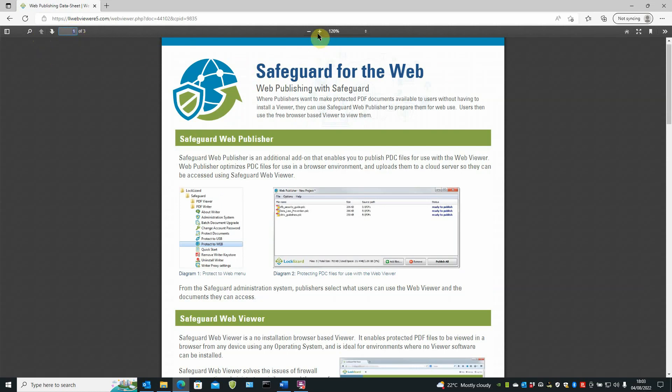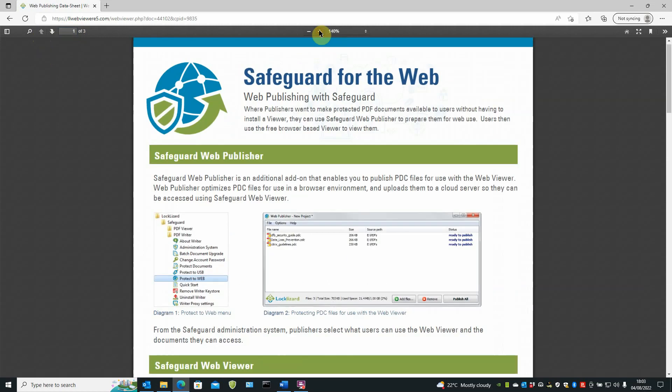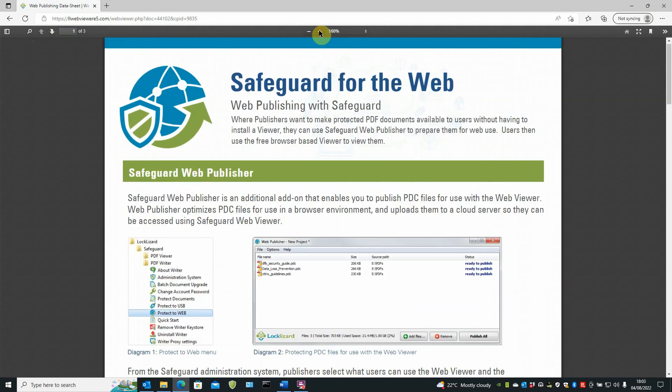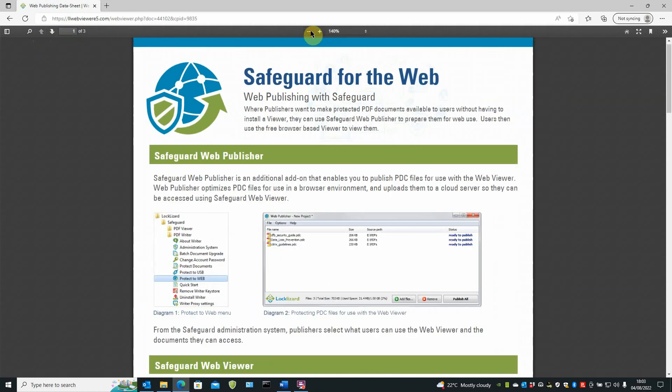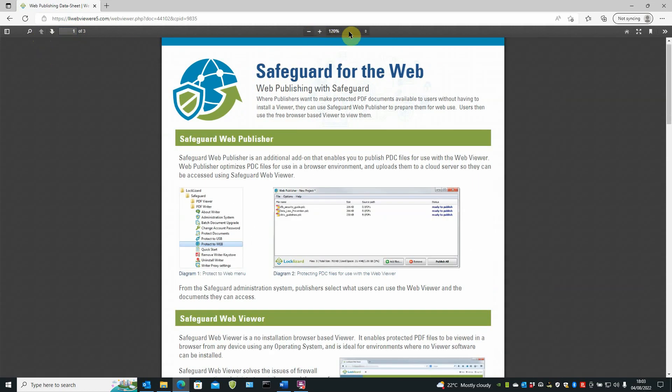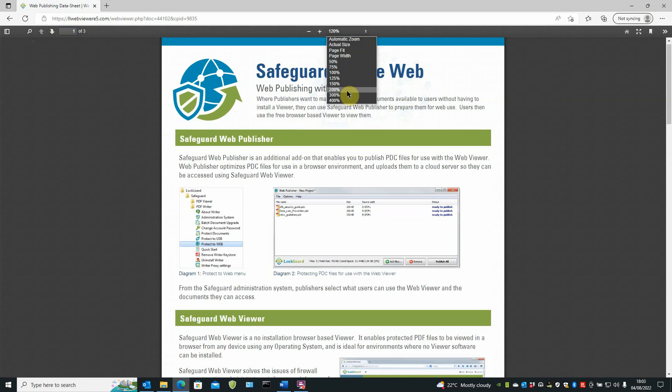In the middle, you have zoom feature. Zoom in, zoom out. And also percentage of zoom. So you can go straight to percentage if you wish.